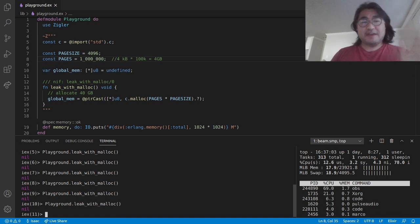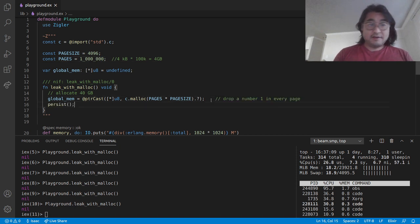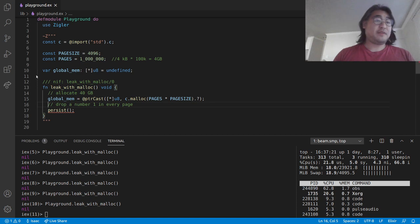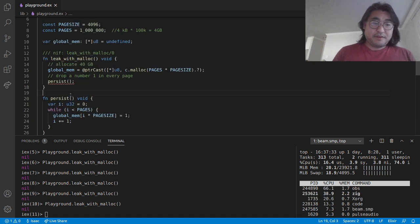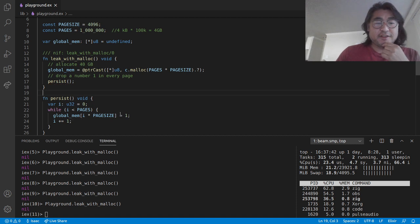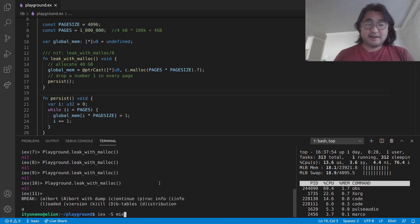So let's make it so that we actually use this memory. I'm going to copy and paste some code in. I'm going to write a function that drops the number one into every page of memory. It's complaining right now because I haven't written the persist function yet — use of undeclared identifier. So let's write that persist function. Persist takes no parameters and it's going to iterate over all of the pages, dropping the number one into the pointer slot of the first piece of each page, and it will keep going until it does all one million pages. Let's go ahead and rerun this.